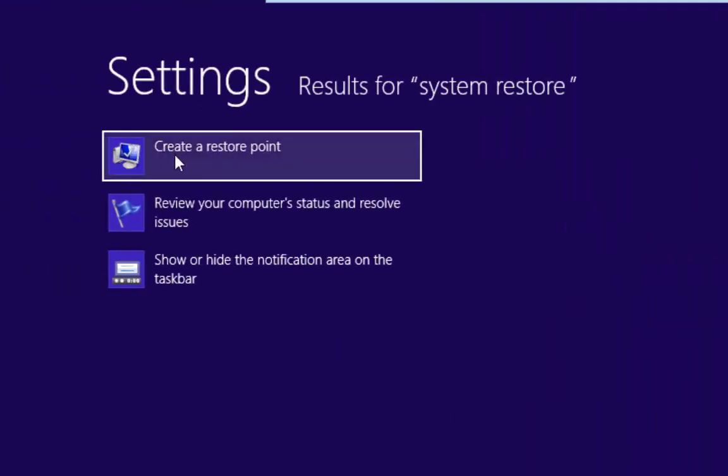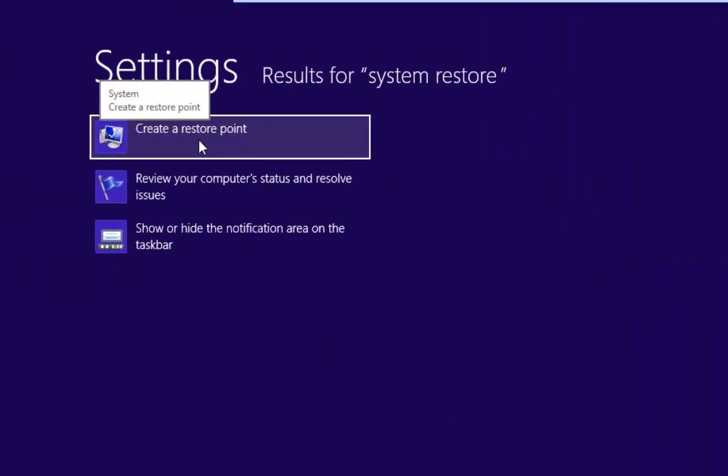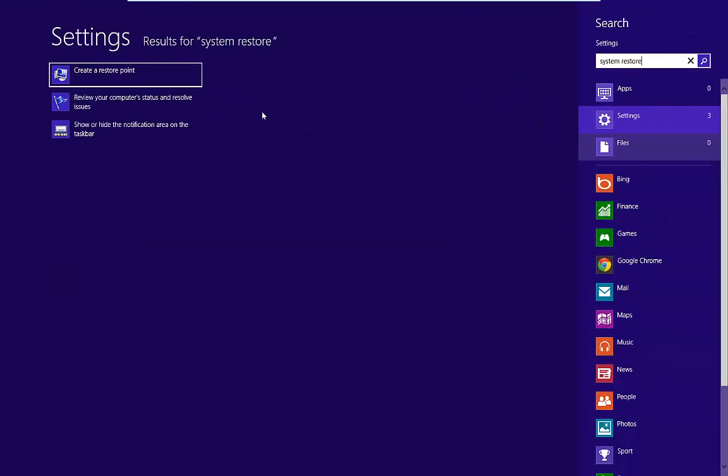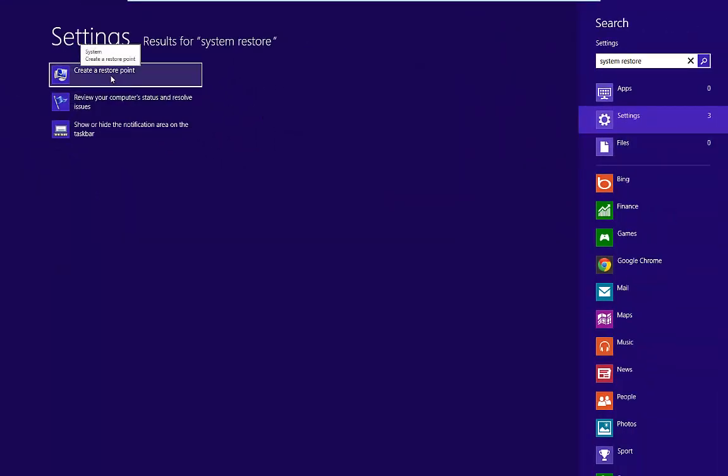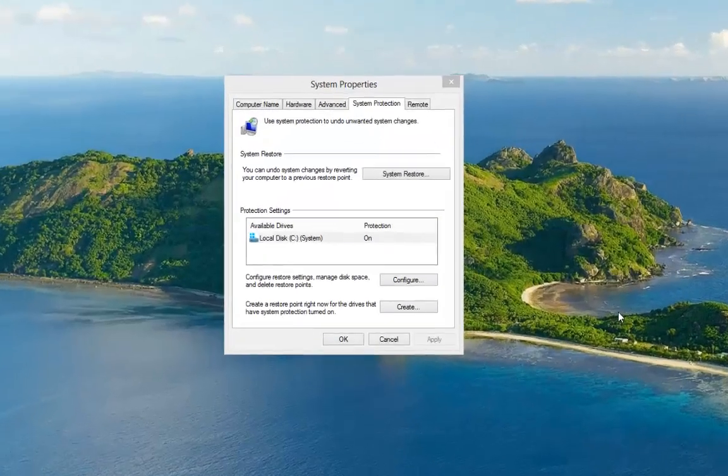And if we drop down to settings here, you'll see that we have create a system restore point. Now although we're not creating the restore point, this is how we get to the settings. So we left click on there.